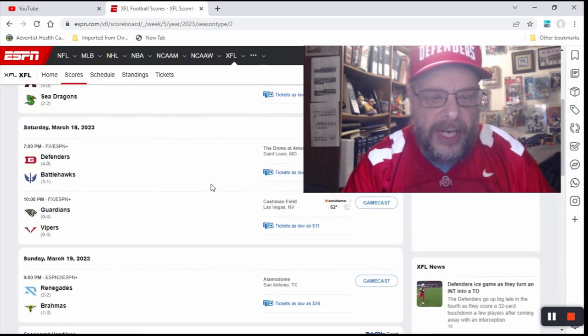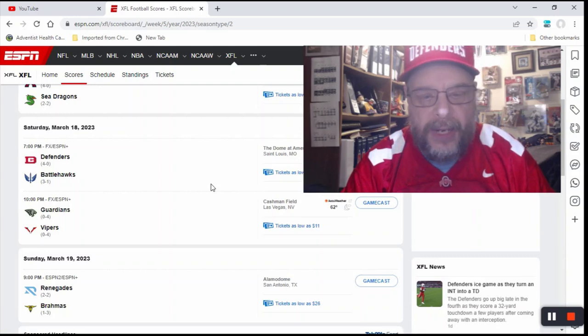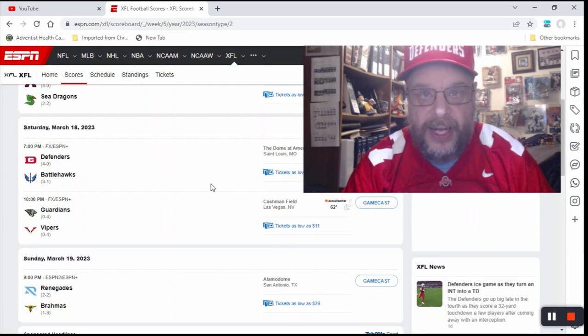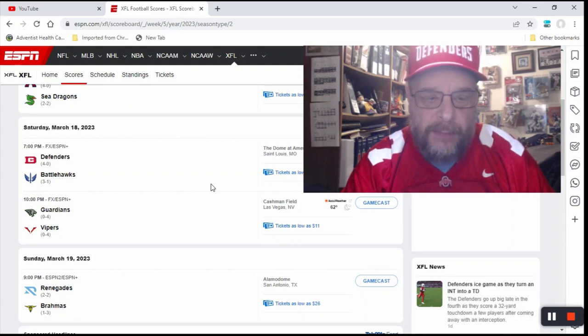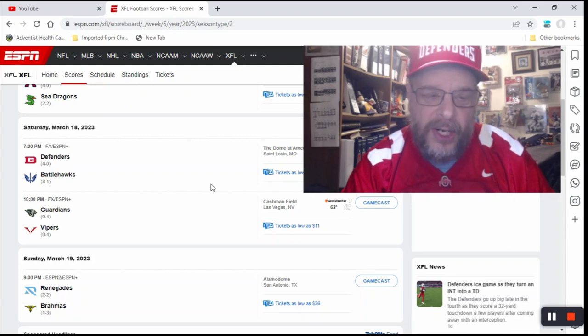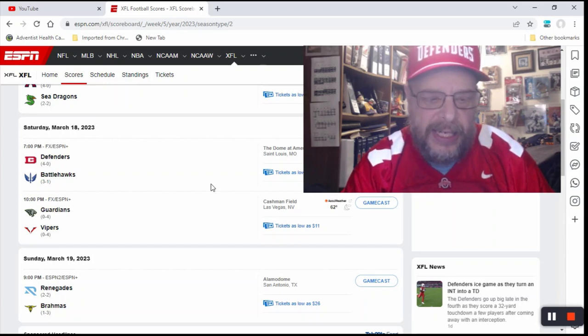Now the next one you got is the Guardians, who are 0-4, going up against the Vipers, who are 0-4. Now this is a tough one to call. And I'm going to go with the Vipers on this. Only because the Vipers are at home and they're probably a little better team. The Guardians have just not shown anything.